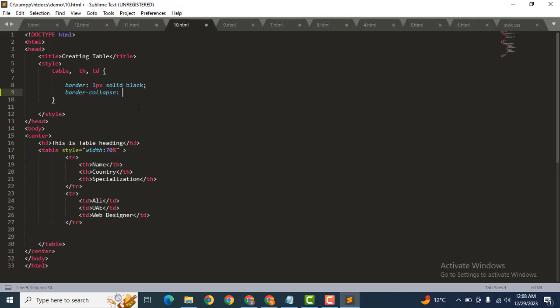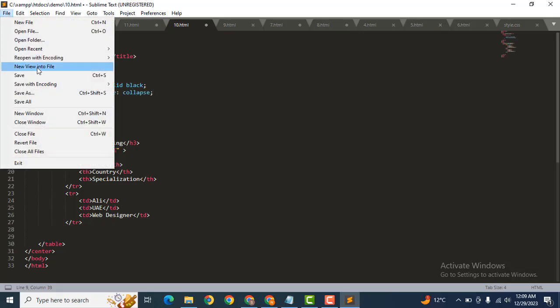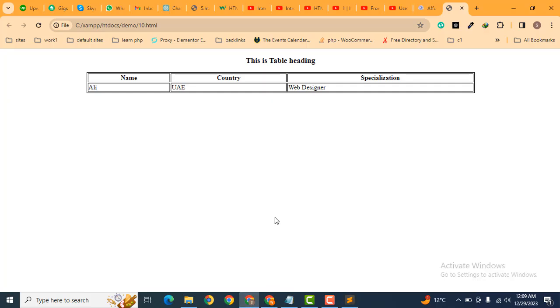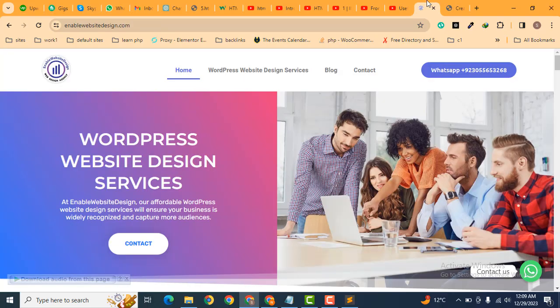And after that, here type 'collapse'. Now let's save this file and refresh the page. Now here you can see all the table borders are merged into a single borderline. So that is the way to use the border-collapse property.